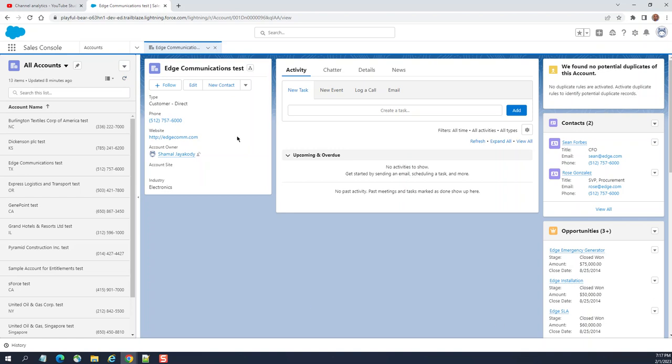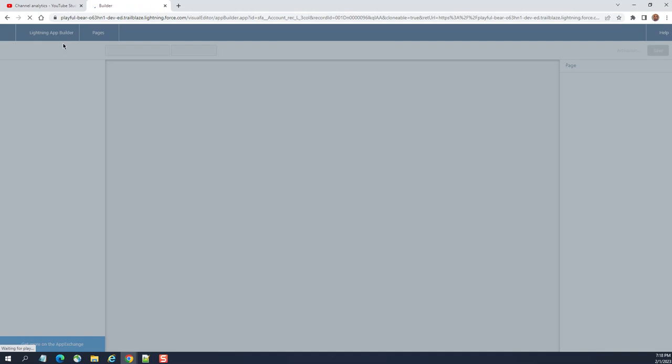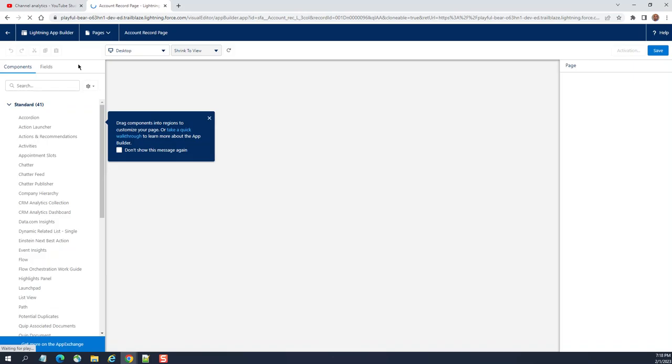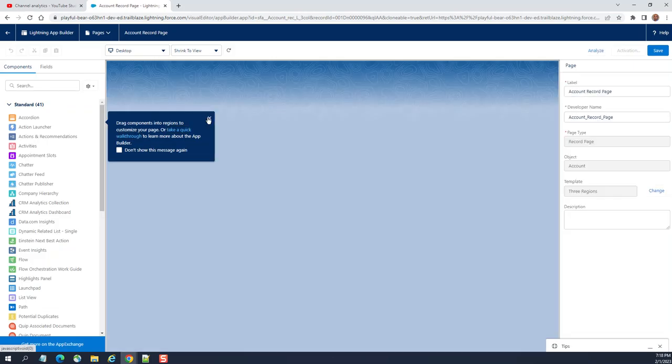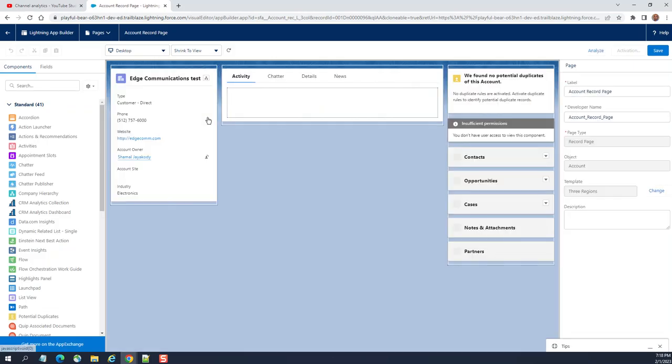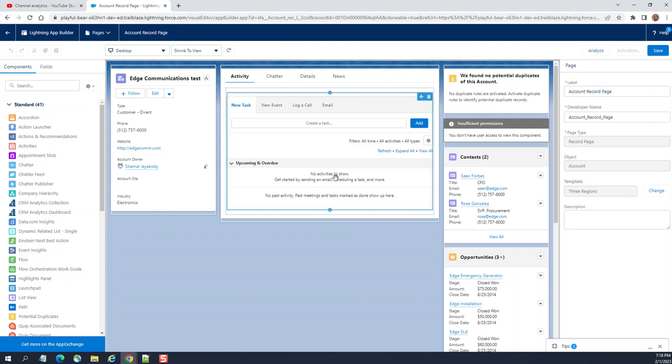This is the account lightning page, so you go to edit page from the gear icon. This is the page or lightning page in the lightning app builder. This is a count record page in lightning app builder as you can see.